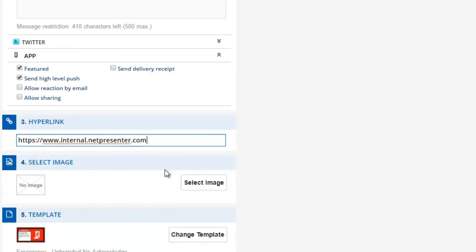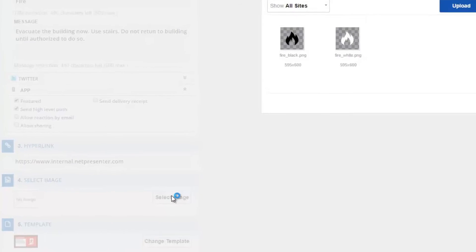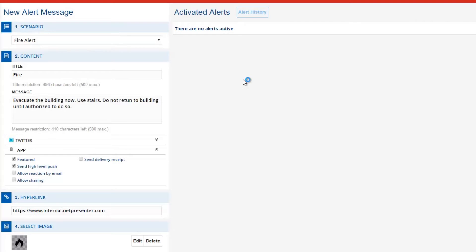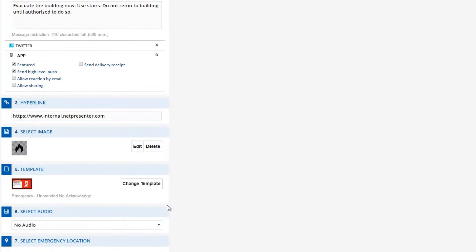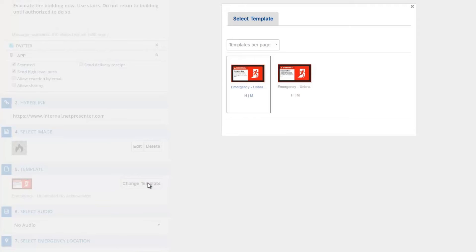Next, you can click on Select Image to add a suitable image. Does the pre-selected template not quite fit your specific situation? Choose a template that matches your type of emergency.